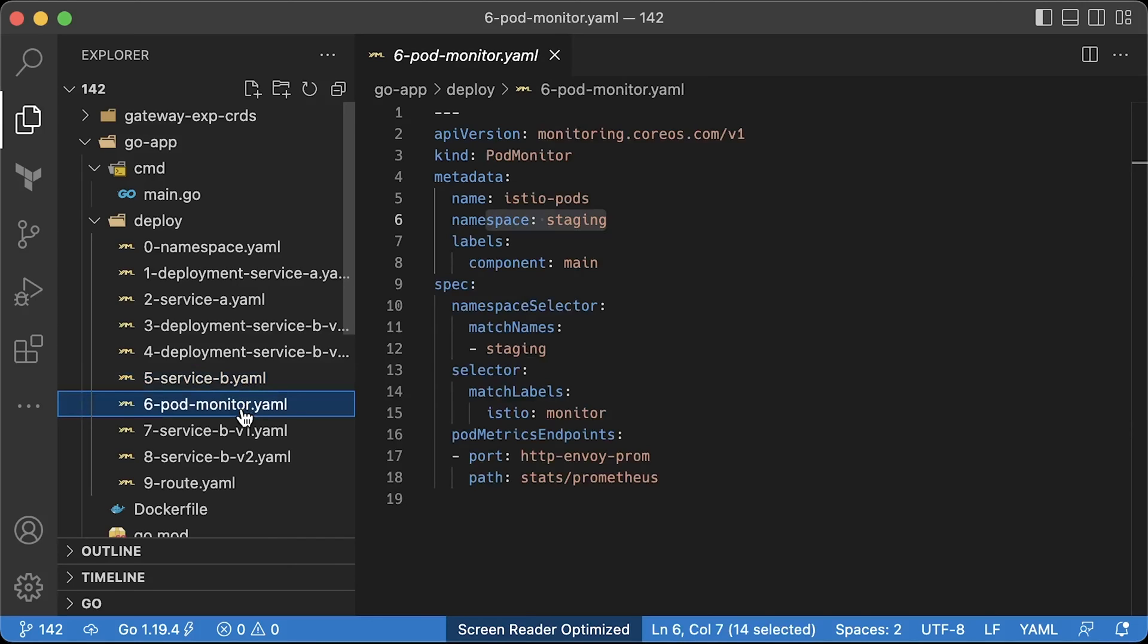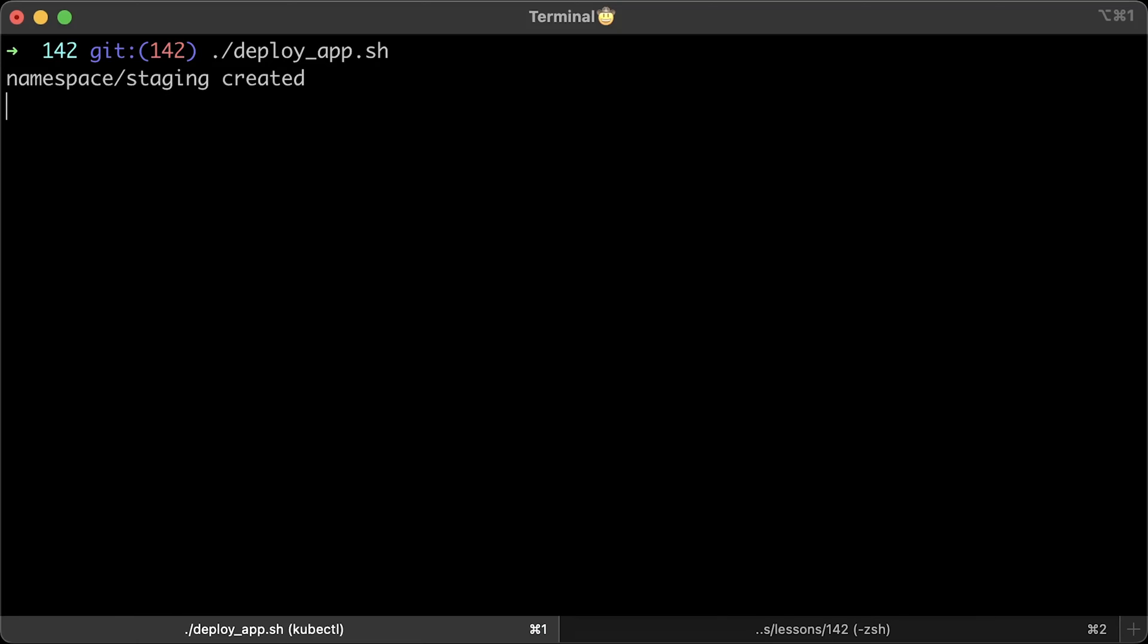You can use service monitor, but for that, you need to extra create a service for this particular port. But the functionality of the service monitor and pod monitor is identical. Let's go ahead and deploy.